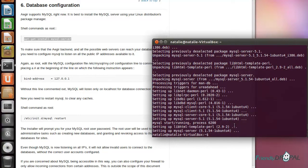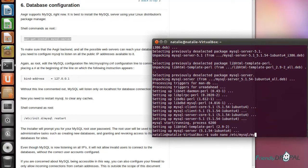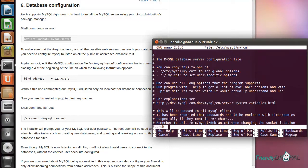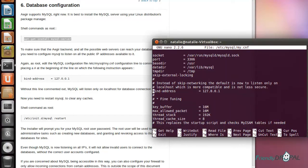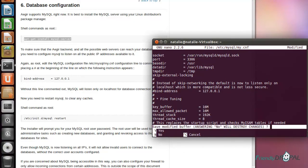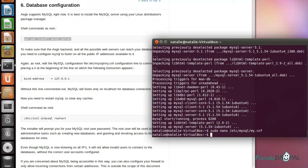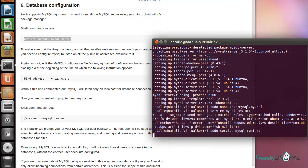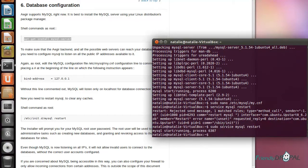After MySQL is installed, we have to configure the configuration file. Specifically, we need to find bind-address and comment it out. Let's restart.